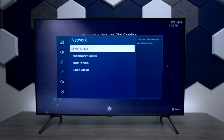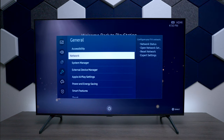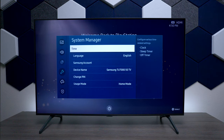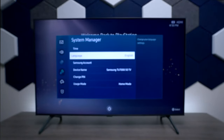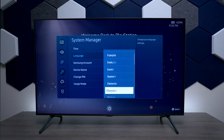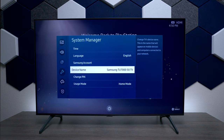Next we have Network, and inside of here is where you can change your Wi-Fi connection, reset everything, or hook up a wired connection like an ethernet cable. Under System Management, this is where you can set your time and date — though a lot of times it's automatic if you have internet connected. You can also change your language, and these are all the different languages available for this region's television.